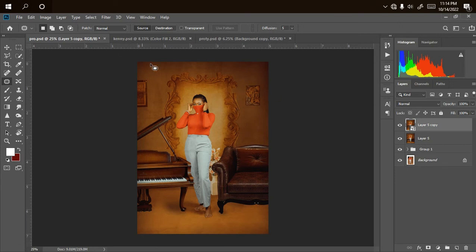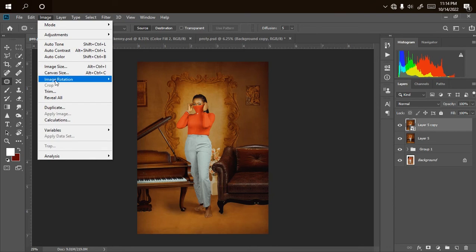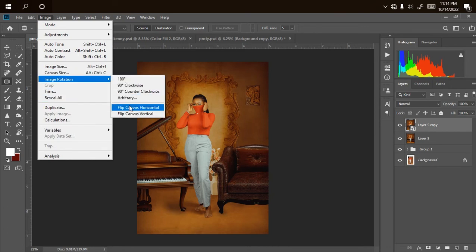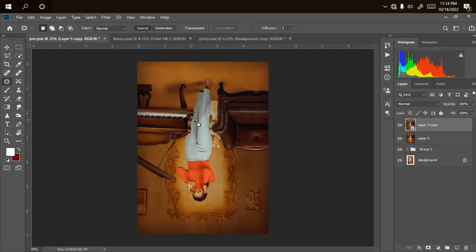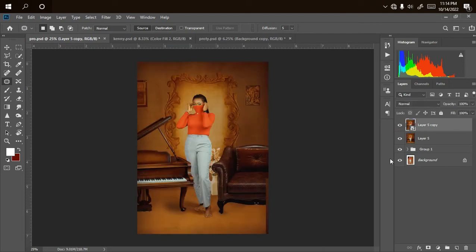If I go to Image > Image Rotation and click Flip Vertical, as you can see it rotates upside down, but this also affects the layer below it — it affects the entire document. So we don't want that. We need to affect just this one layer, not the entire document. So I'll press Ctrl+Z to undo.